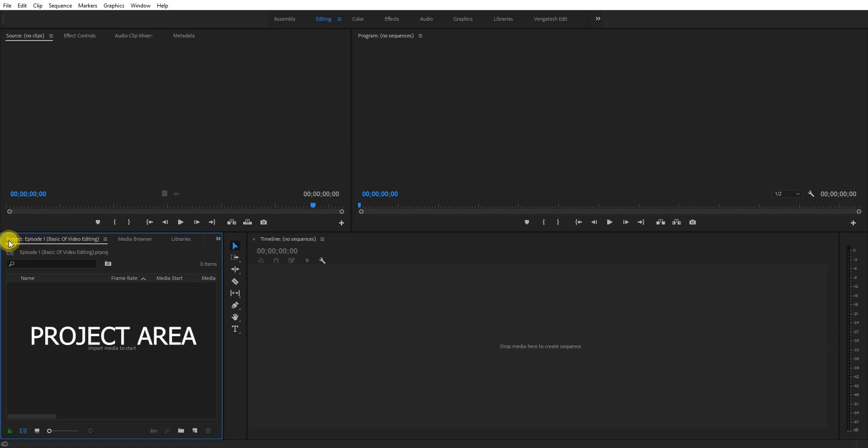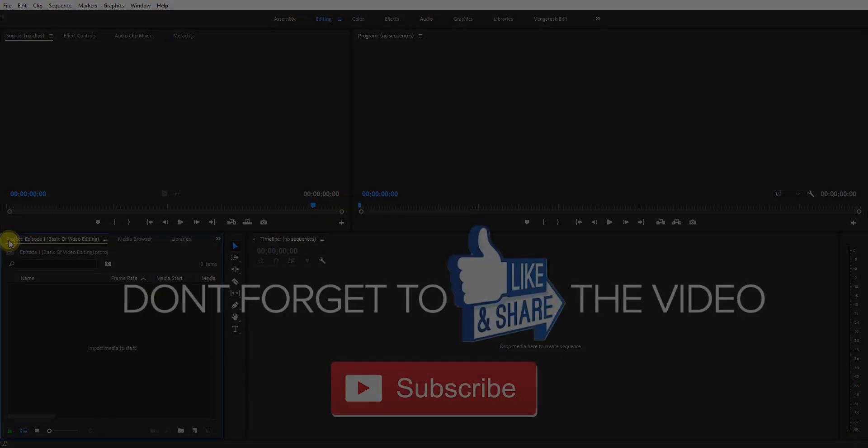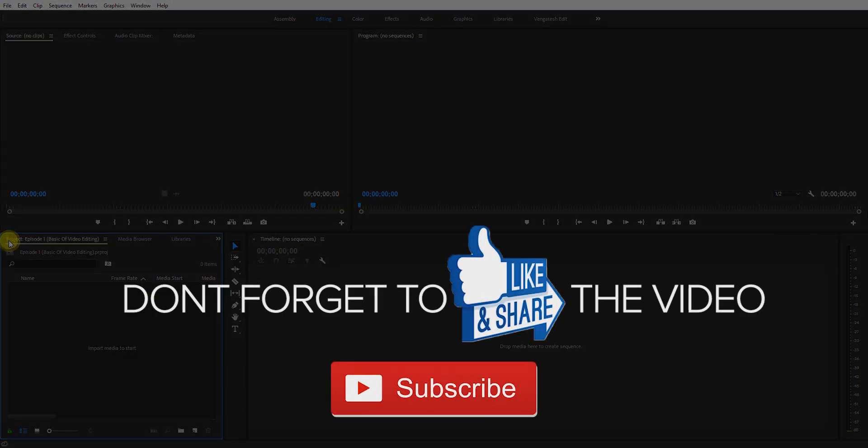We will edit in the timeline. In the project area, you'll find everything from basic editing to professional level editing.